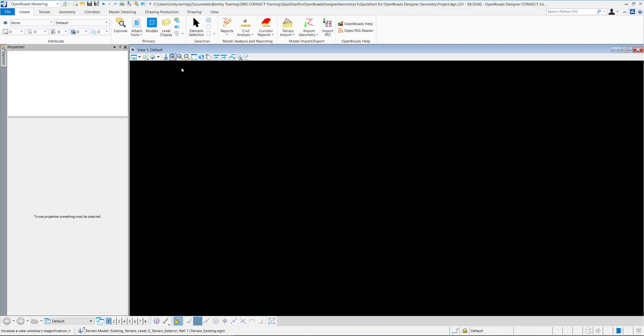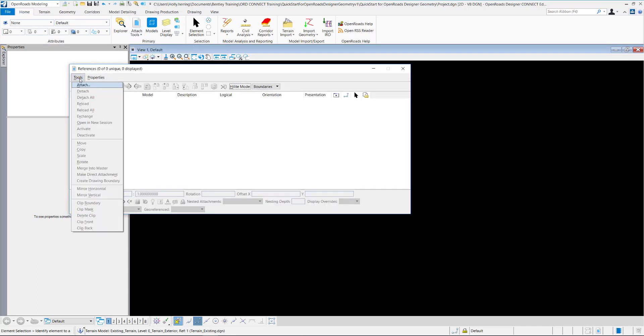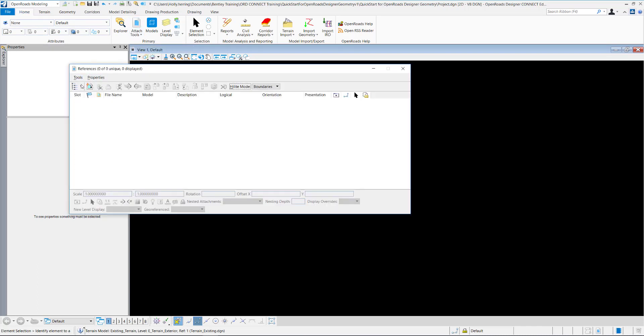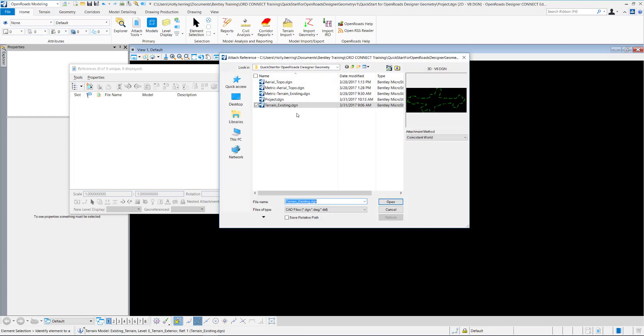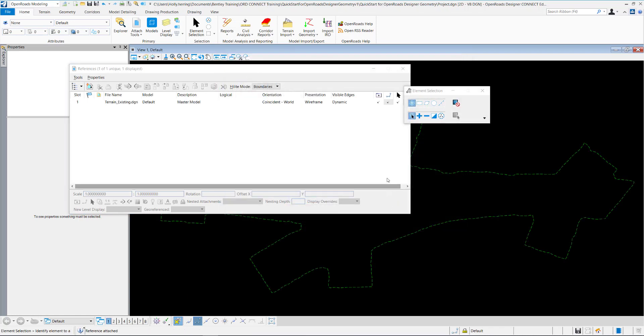First, I'll want to attach a terrain model by clicking on the Home ribbon. I'm going to Attach Tools, then Tools, Attach, and then I'll select my existing terrain. I'll make sure my attachment method is set to Coincident World, and then I'll click Open.